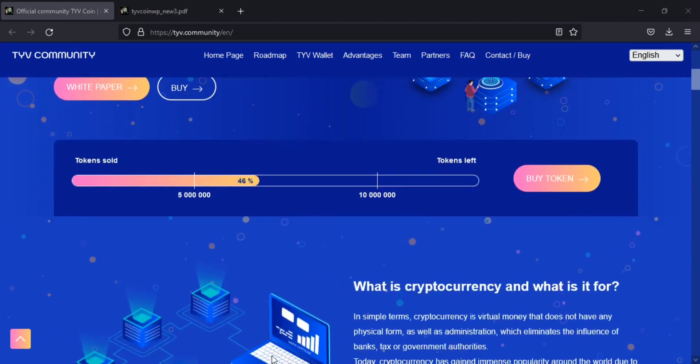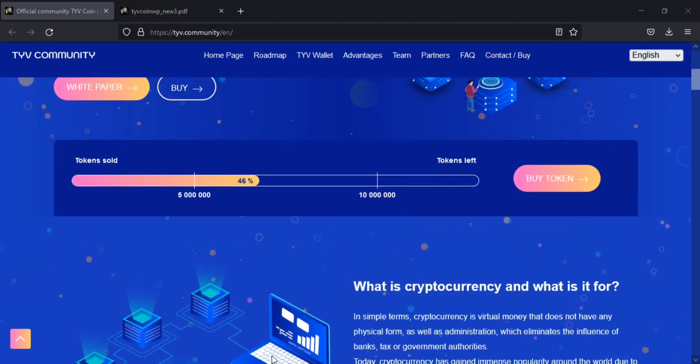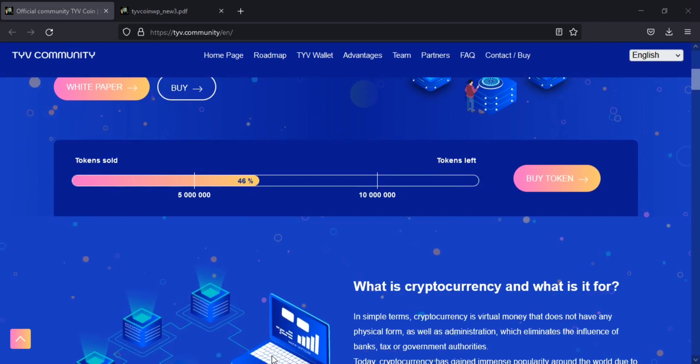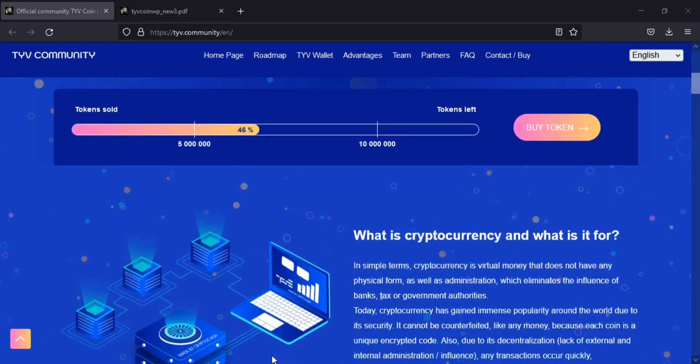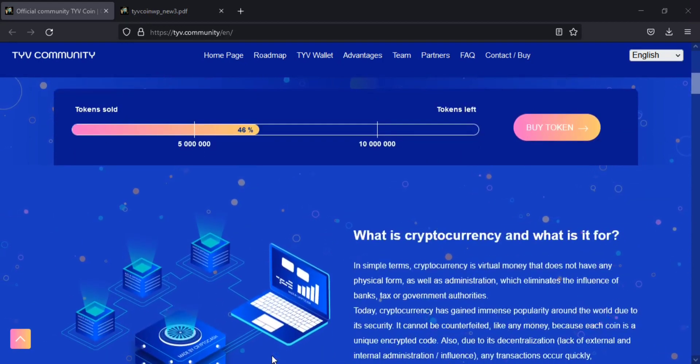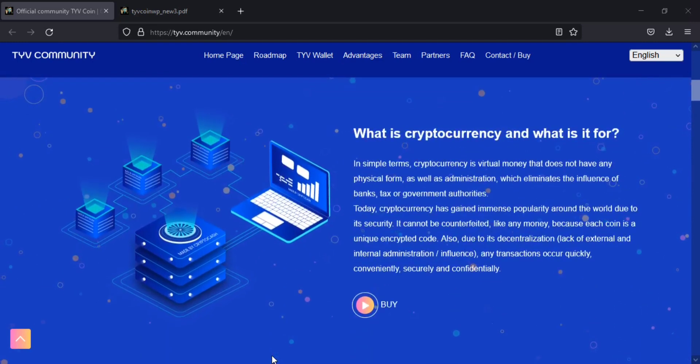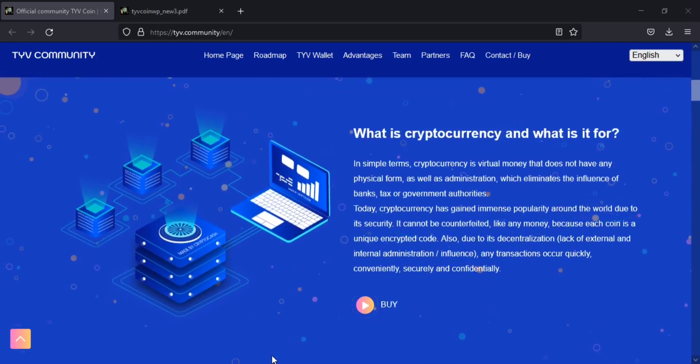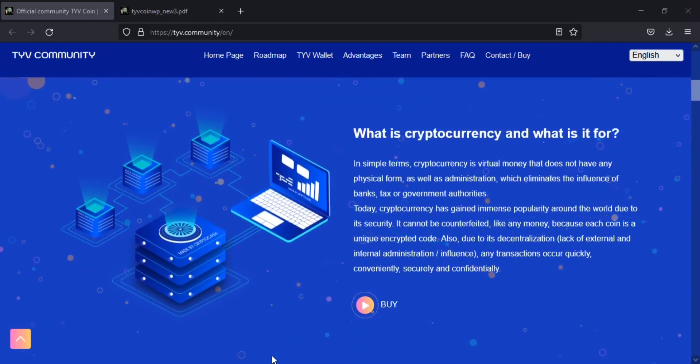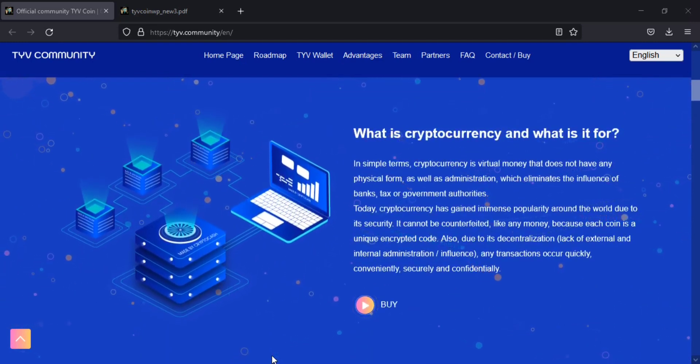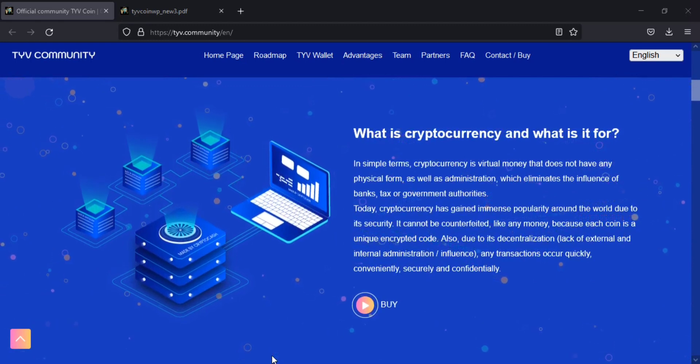TYVCOIN was created on the basis of the licensed European payment services Bidextrope.eu and tested on various platforms, such as the online casino Mi7.bit.